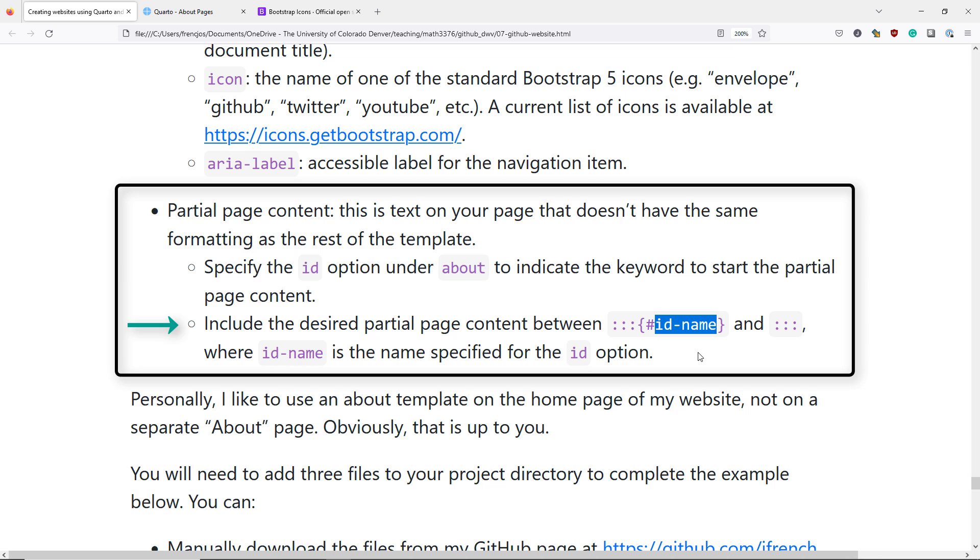So if you specify the keyword ID-NAME, to include the desired Partial Page Content on your website, you're going to place it between colon, colon, colon, and then in the curly braces here, hashtag ID-NAME, that's going to start the Partial Page Content. And then to close the Partial Page Content, you're going to finish it by having a new line and writing colon, colon, colon.